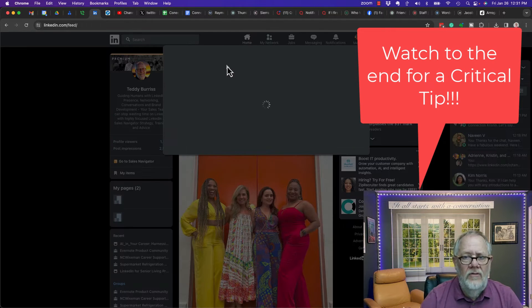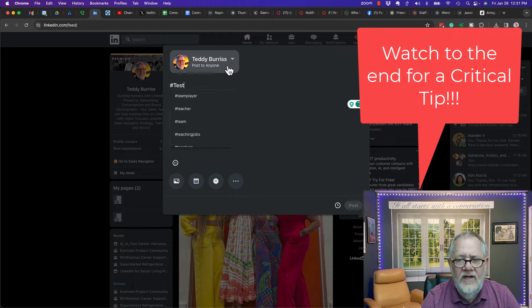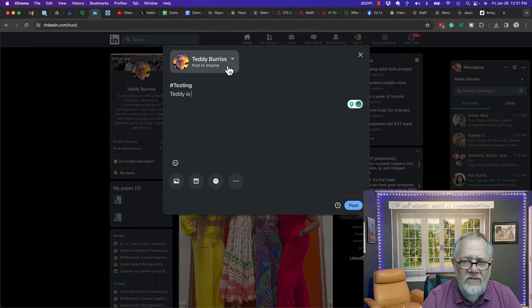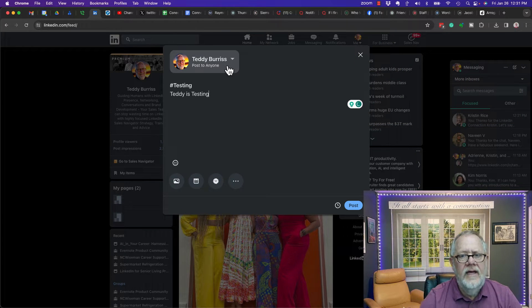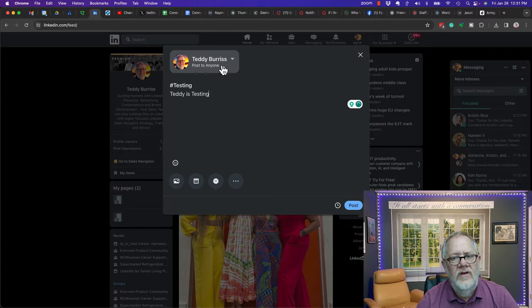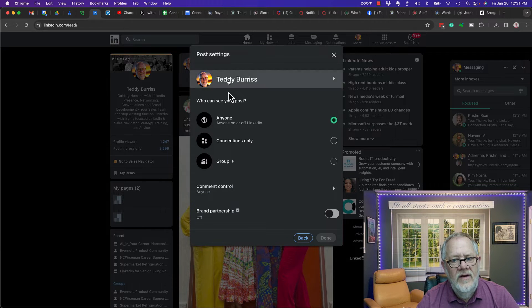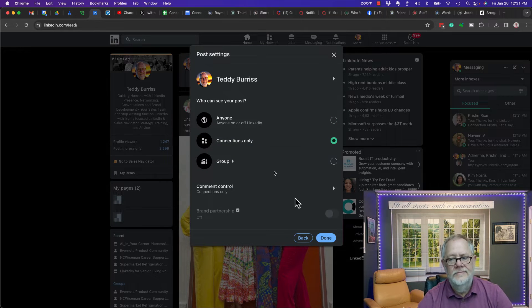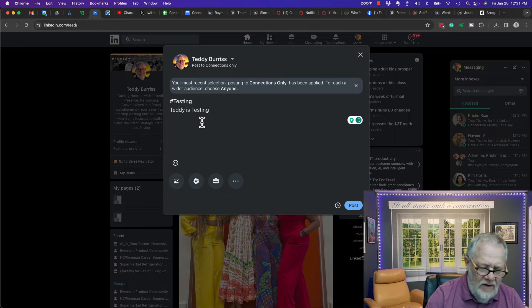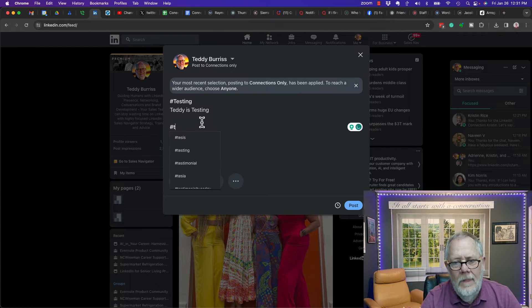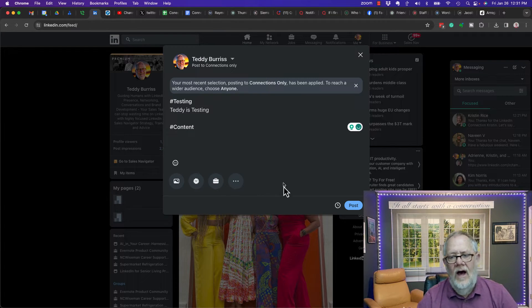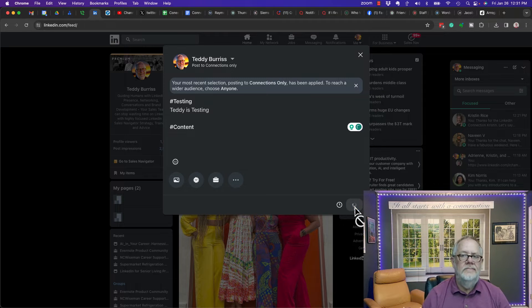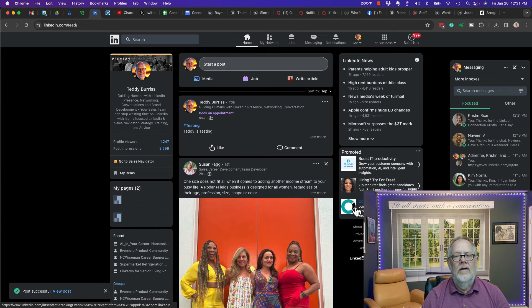So I'm gonna do a post. I'm just gonna simply call it testing. Teddy is testing. I'm gonna say instead of posting it to anyone, I'm gonna change it. I'm gonna select connections only. I'm gonna hit done. And then let's put some hashtags in here. That's enough. And I'm gonna hit post. Boom. Done. Out there.